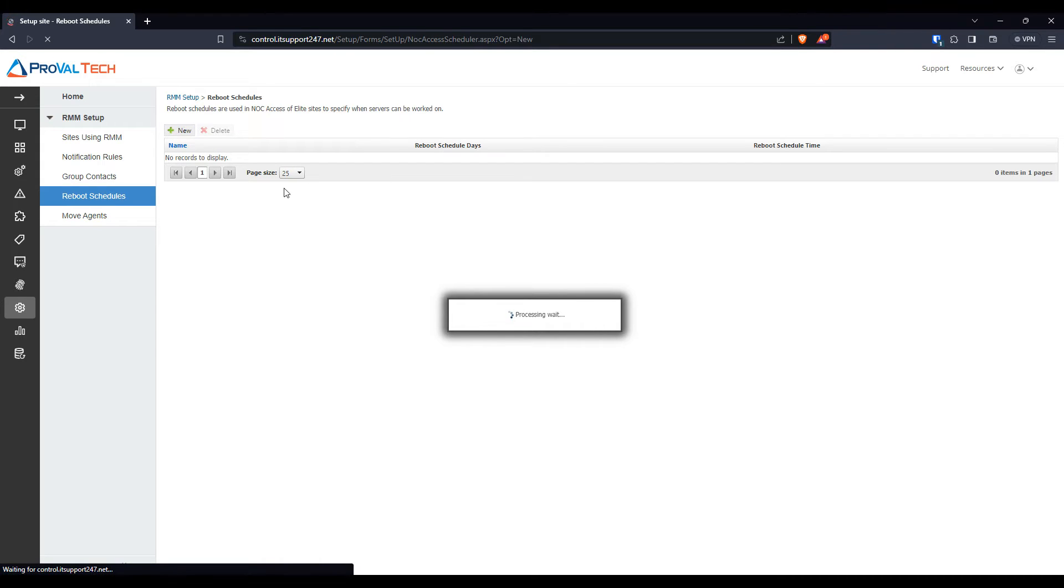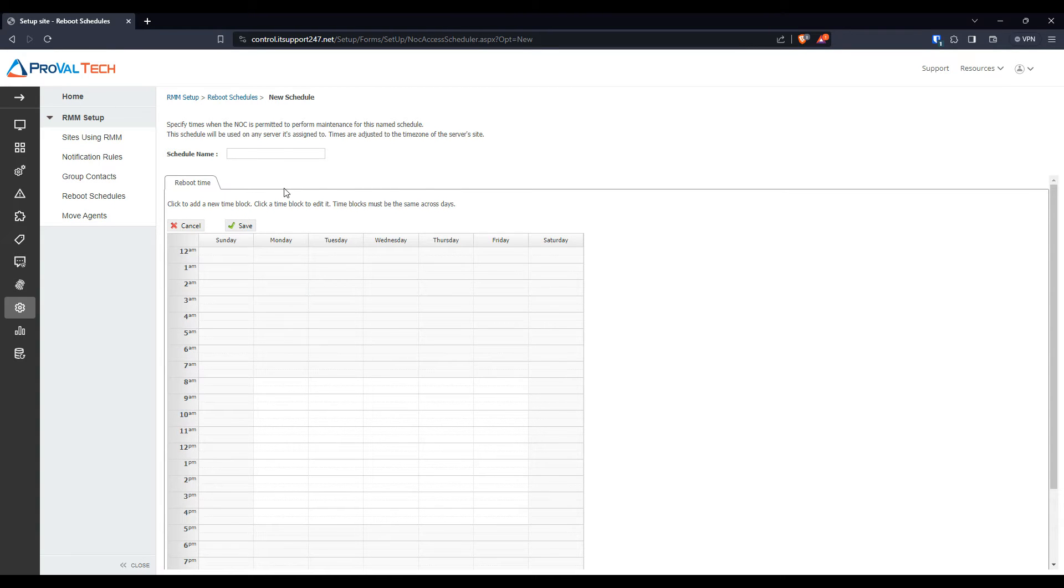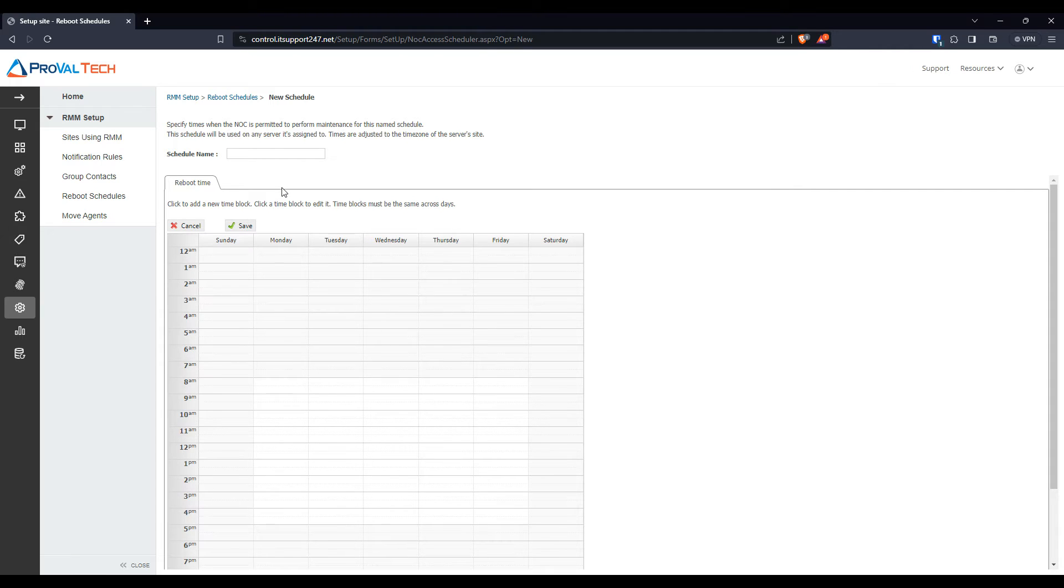Keep in mind, you are only allowed to have one configuration per time block. So if you want to have morning and then after hours, you're going to have to create multiple reboot schedules.